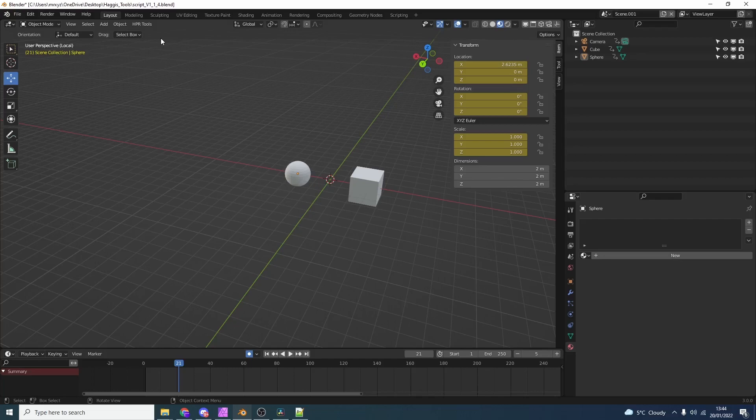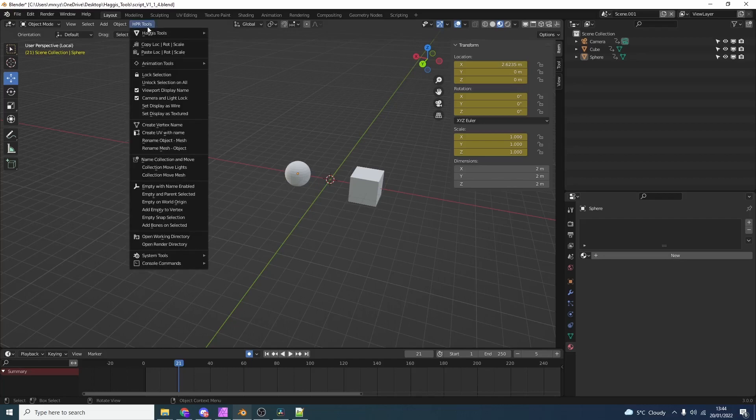When it comes to the bulk of the operations, most of this gets done in the HBITR tools menu. This is where we can do things like drop down an empty, parent selected, lock selections, use the animation tools, stuff like this.